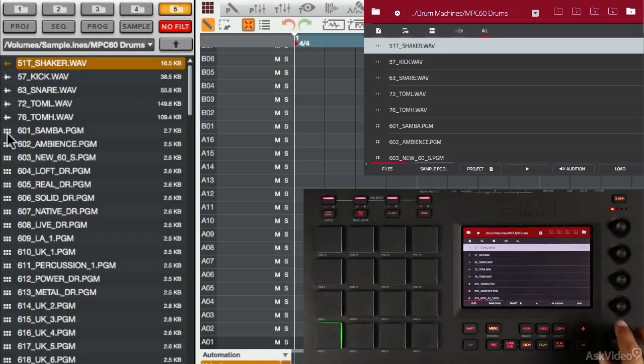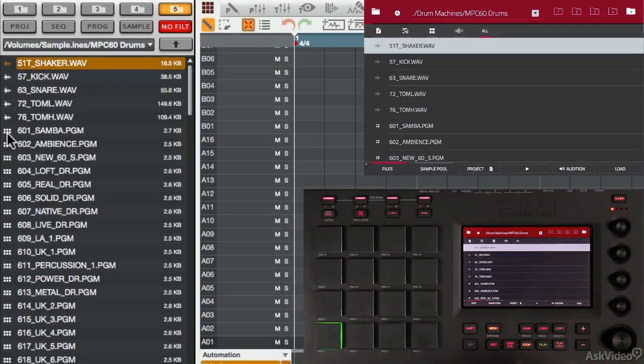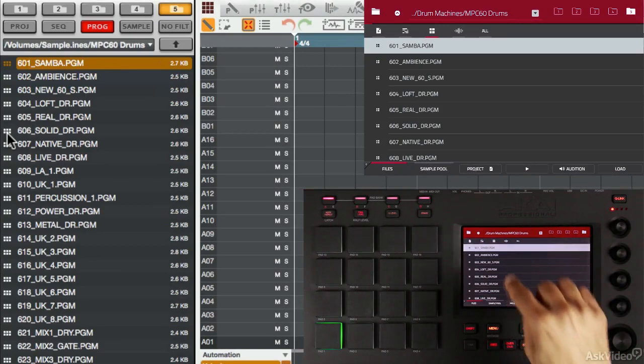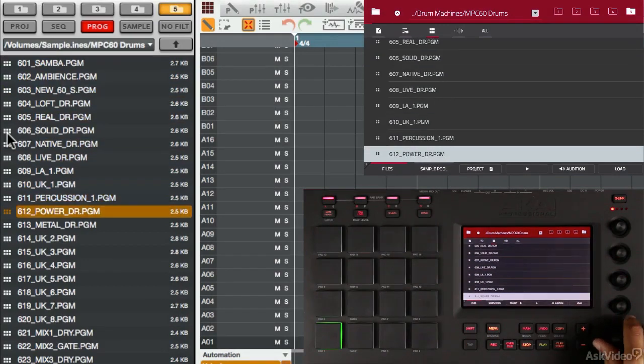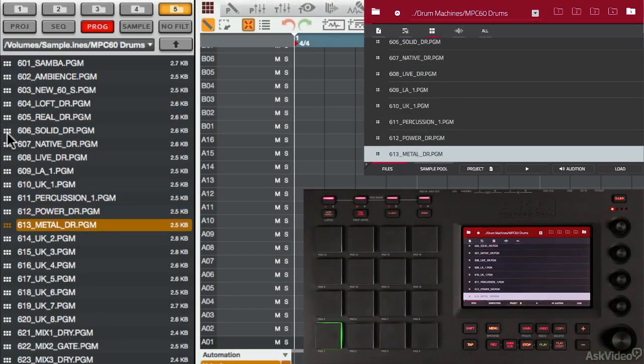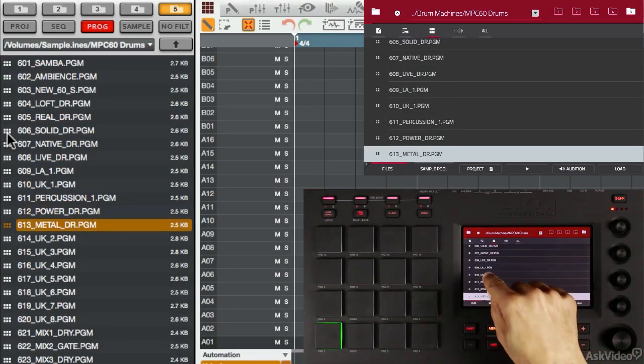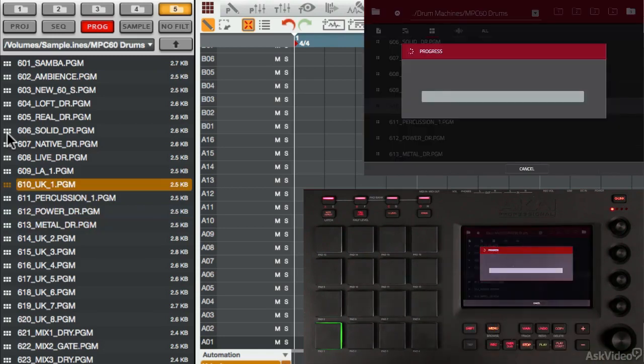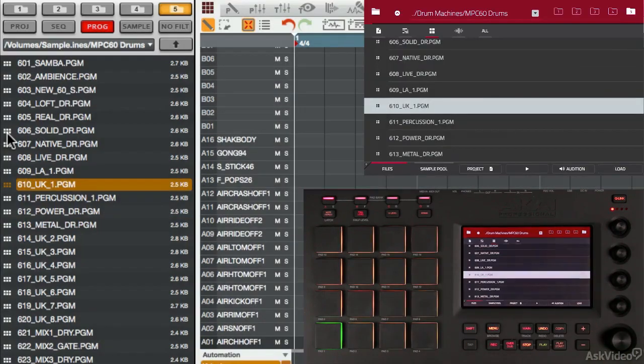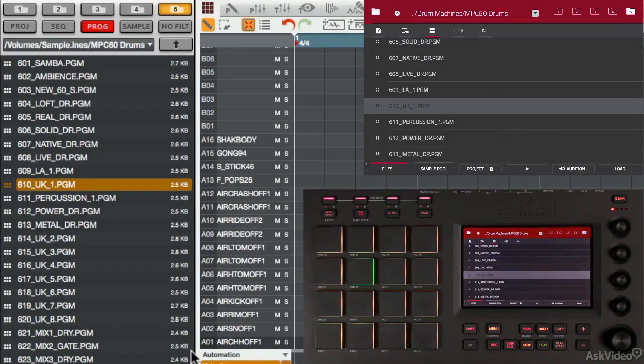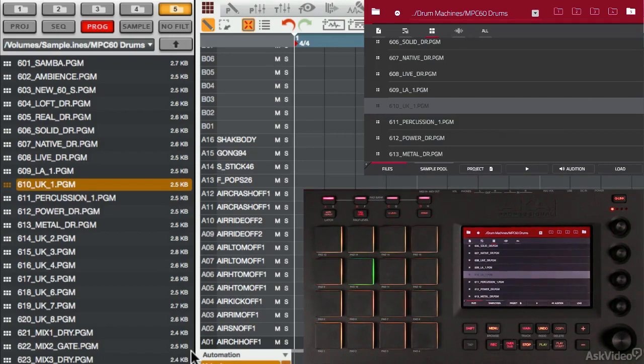Let's load a program from the MPC Touch. First, I'm going to filter for programs, and I'll use the data dial this time and scroll down to find something I like. Then I just double touch the program I want to load, and just like that, those sounds are loaded onto the pads.